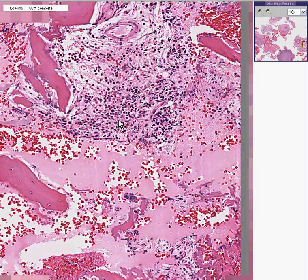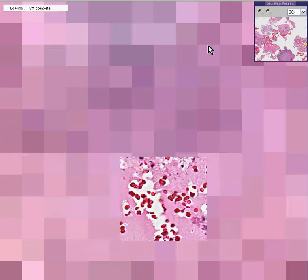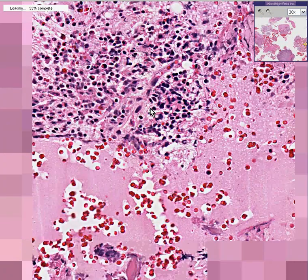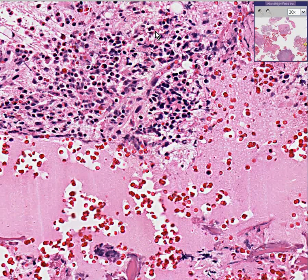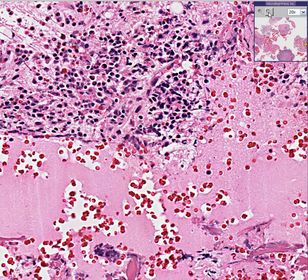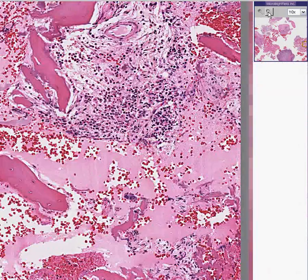In this case, I think they're chiefly lymphocytes, but if you look here, they're probably half lymphocytes and half neutrophils. So this is not entirely chronic inflammation — this is acute osteomyelitis.